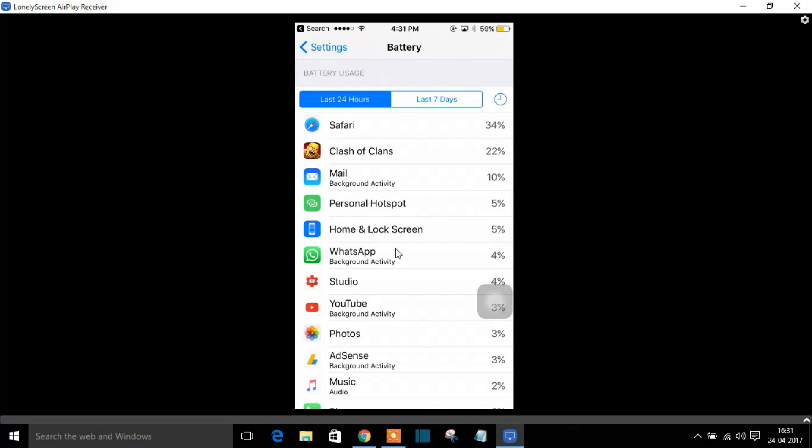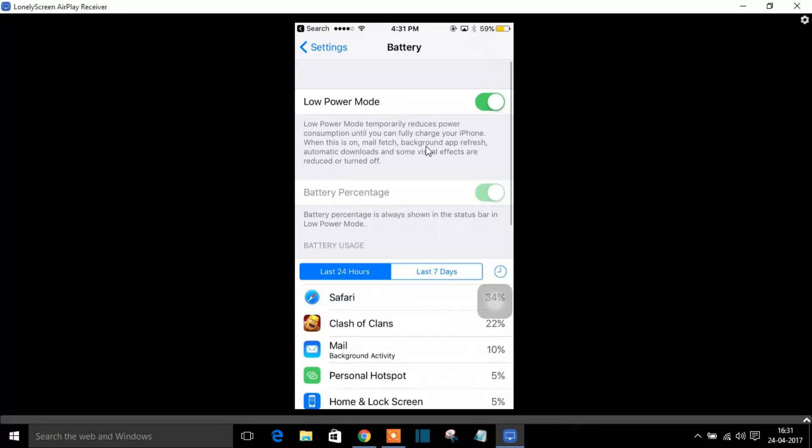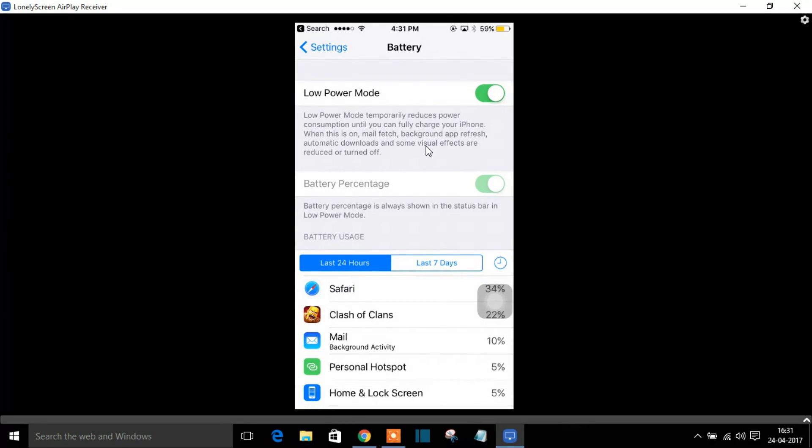You can see my Safari has consumed a hell of a lot of battery charge of 34% in the last 24 hours. So this is why your battery power goes down. So let me turn off this and you can see the change in the color of the battery.